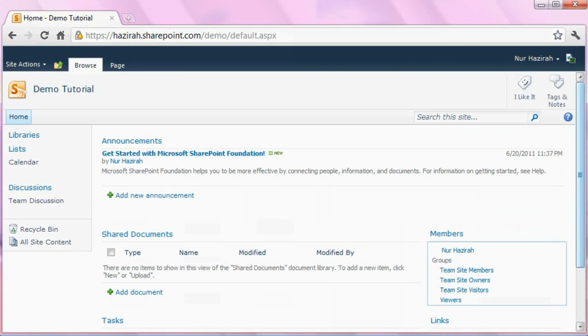You have successfully created a document workspace and hence come to the end of the tutorial. Thank you and goodbye.